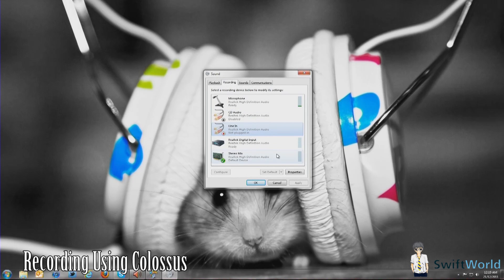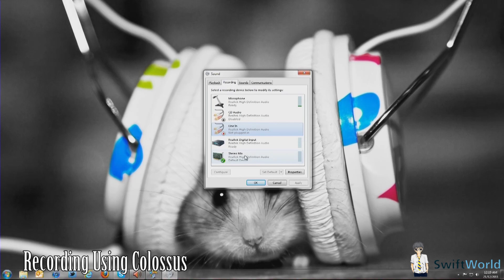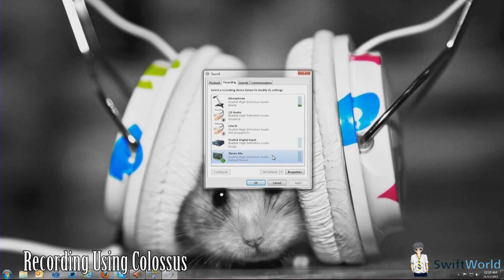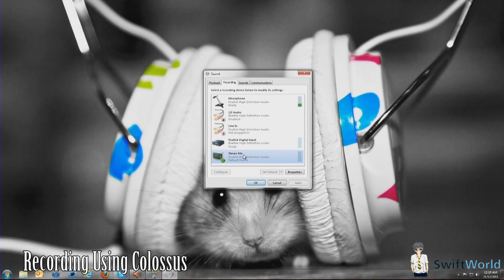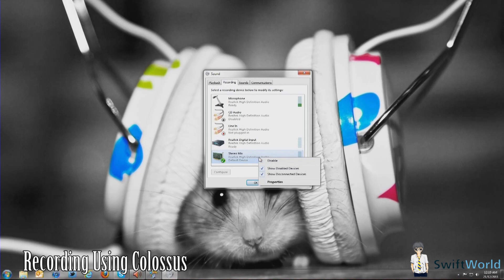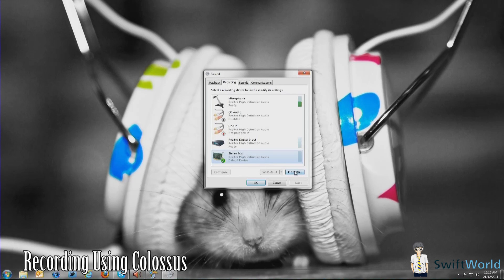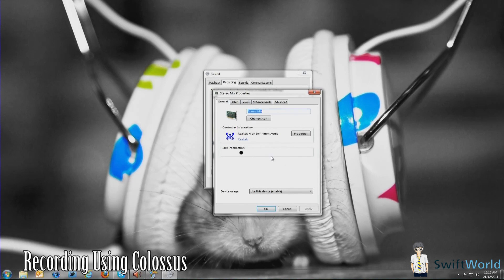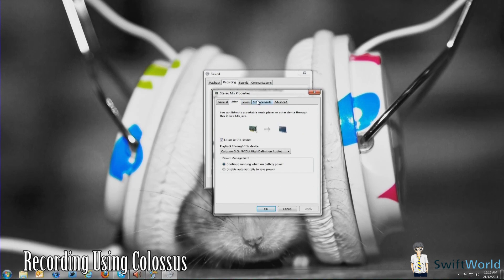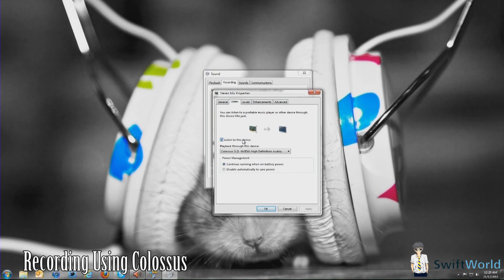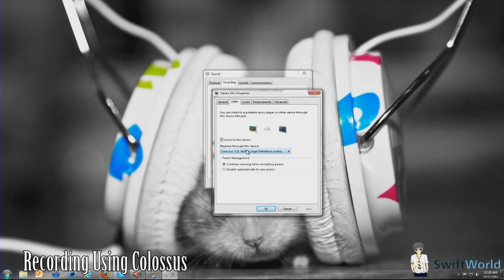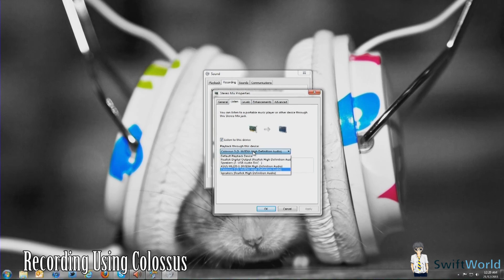Once you enable that, you should have something called Stereo Mix or Wave Out or What You Hear, or something like that. It will differ from different sound cards. Mine is called Stereo Mix for my Realtek audio. What you do is enable the device and then go into properties.